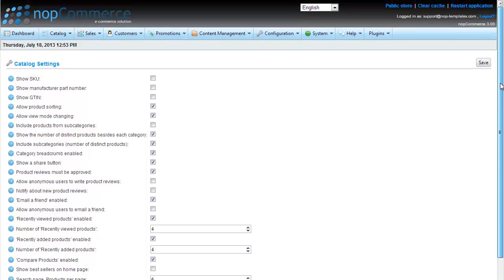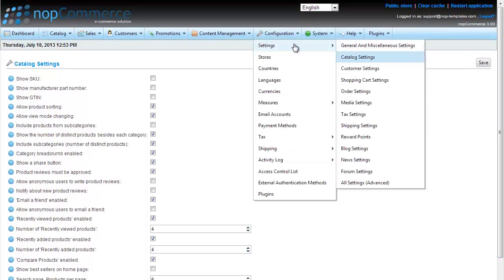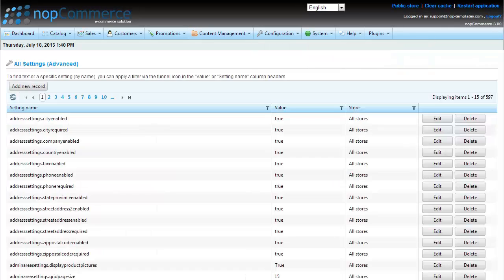To view all of them, we need to go to Configuration, Settings, All Settings Advanced and use the filters to find the one we are looking for.